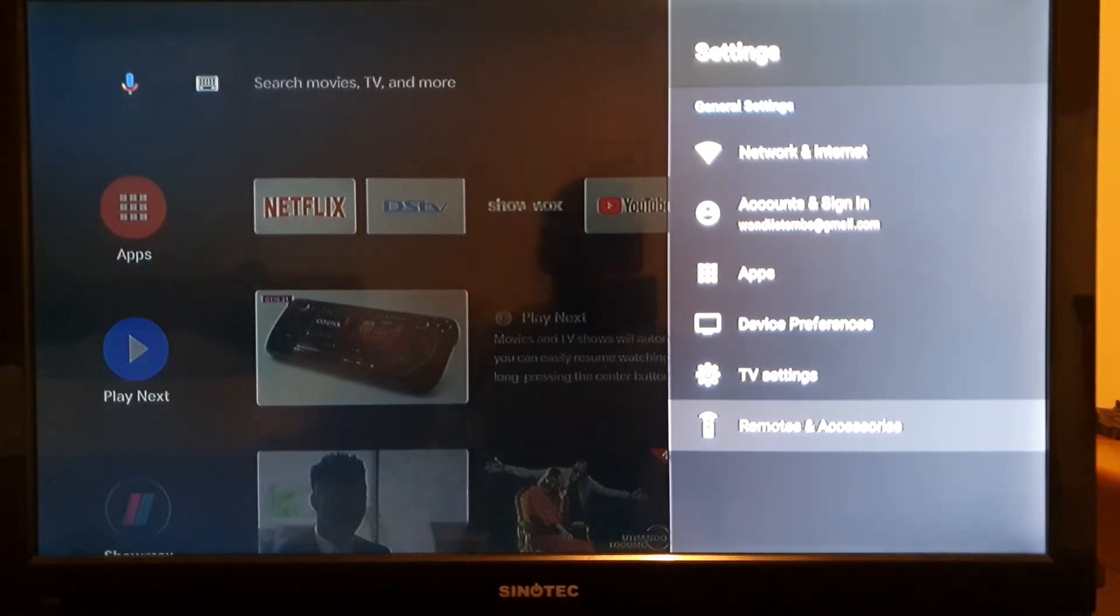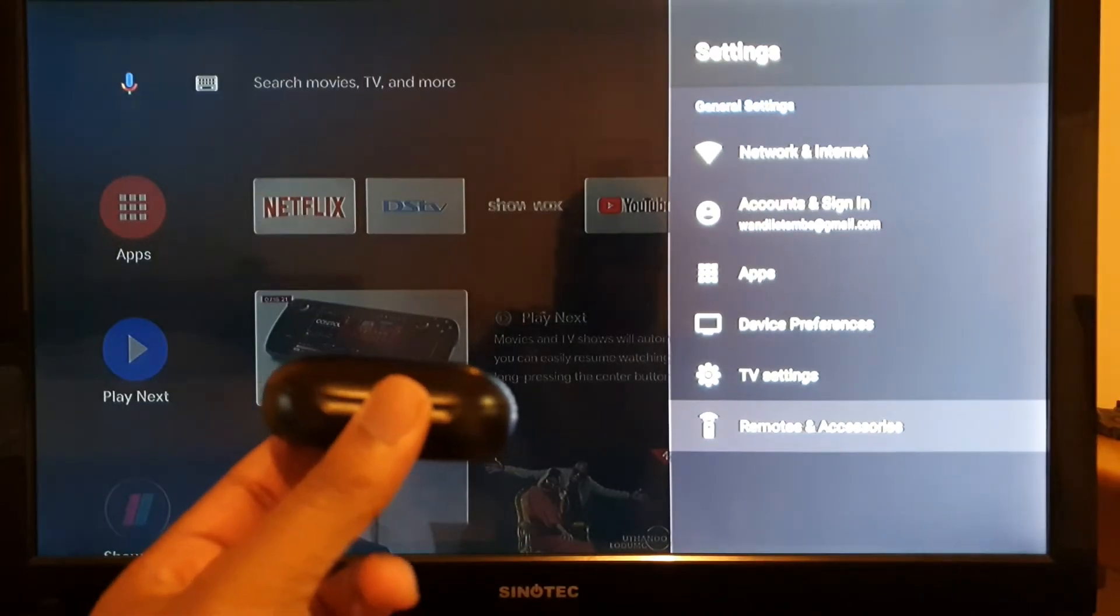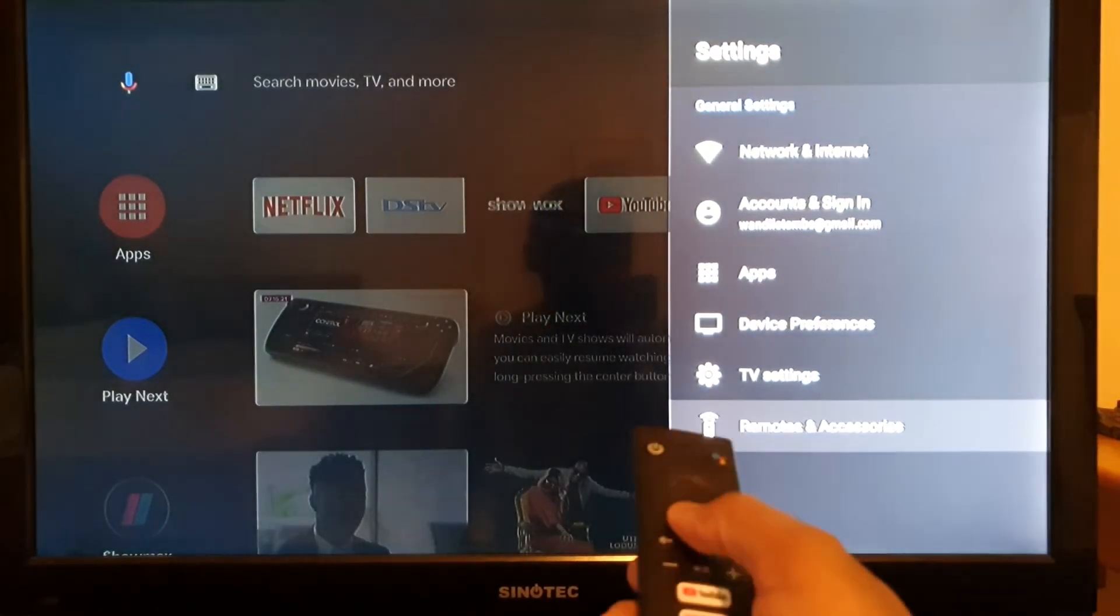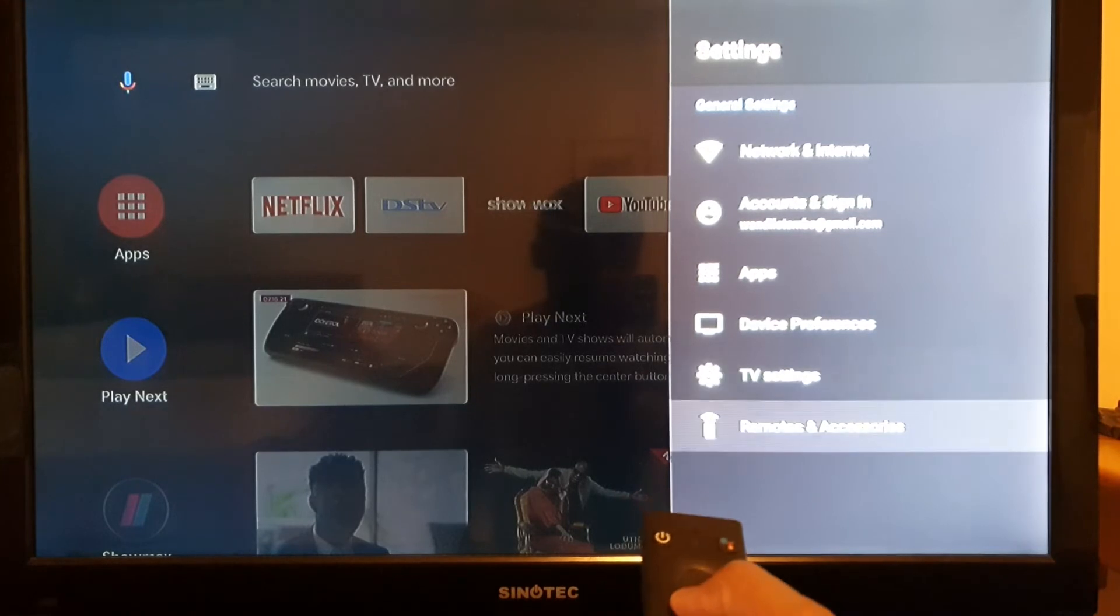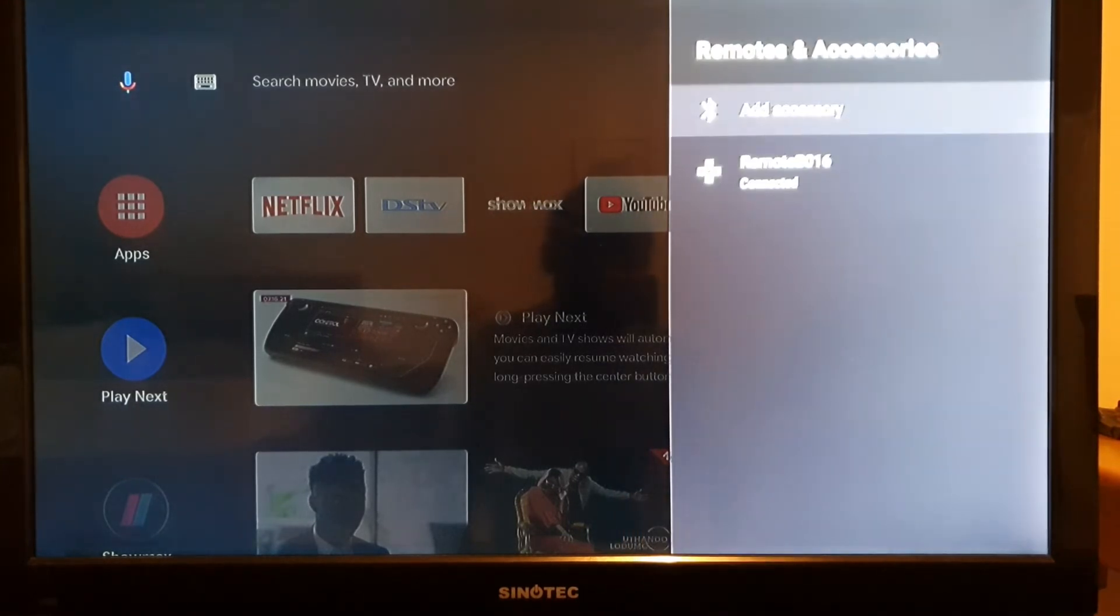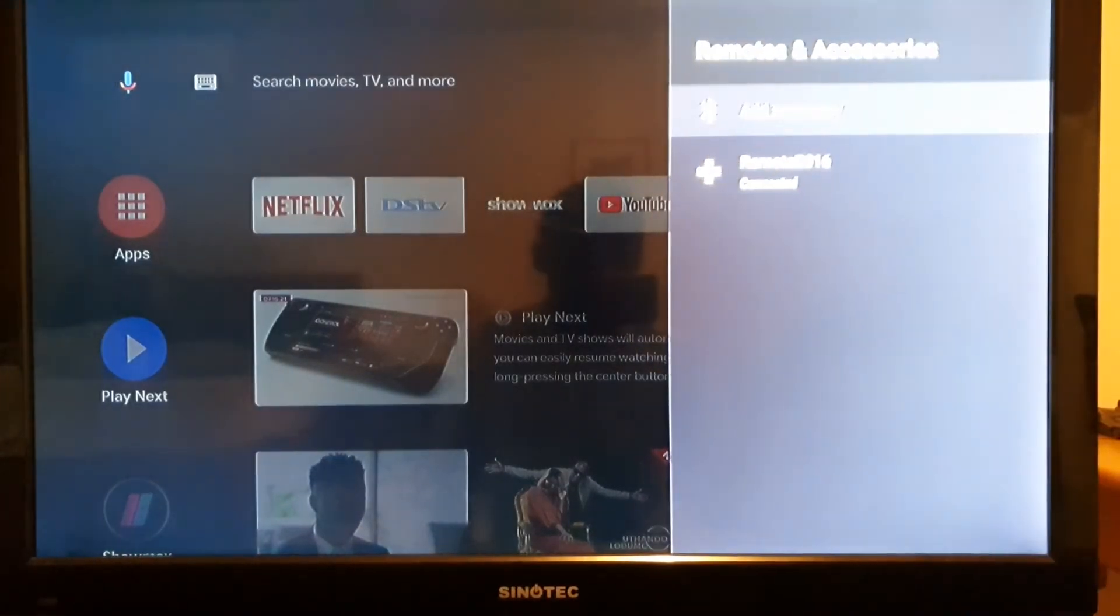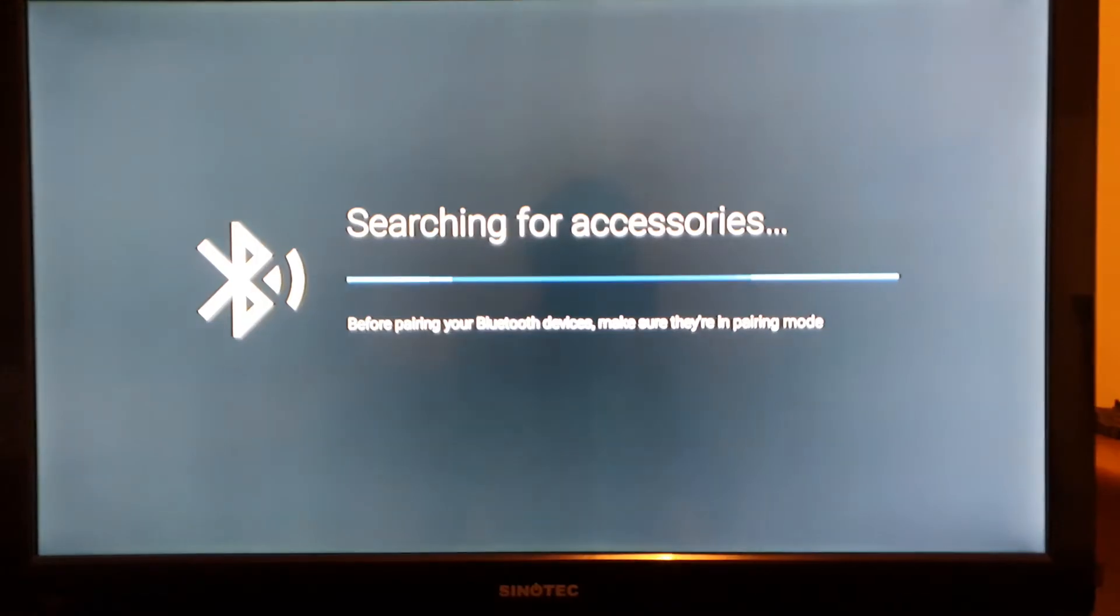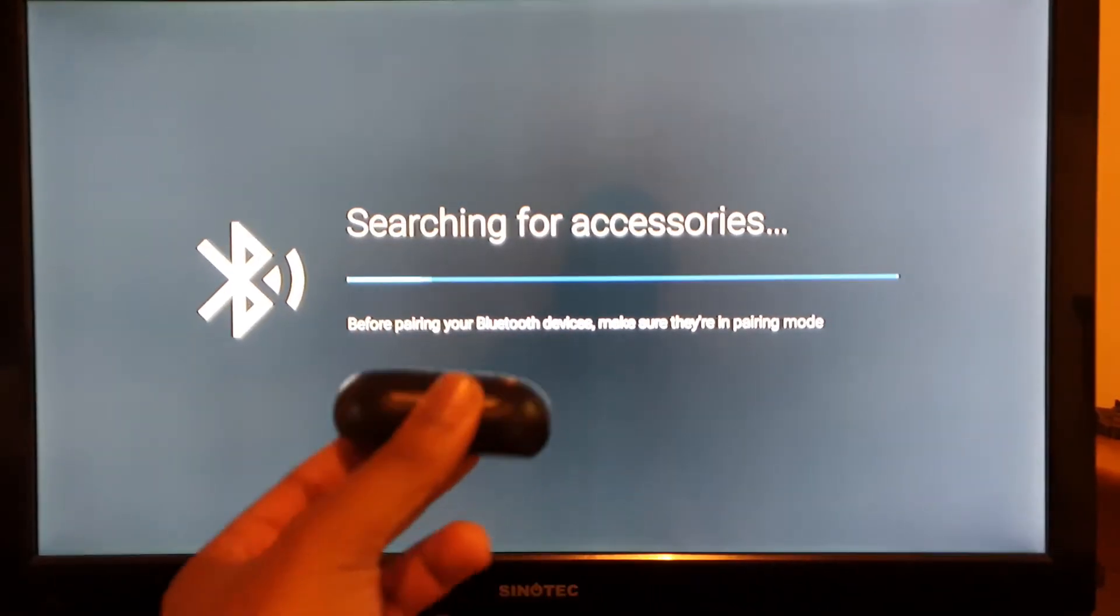With your remote, you navigate to remotes and accessories, and then you're gonna see add accessory. It's right here. While it's searching for accessories, you need to make sure that your Bluetooth headsets are not connected to any device.